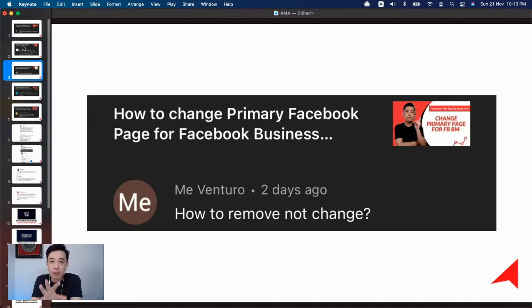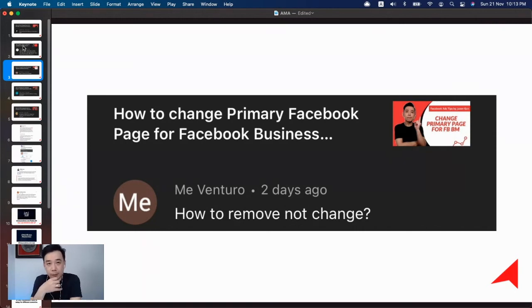Remember, for any Business Manager you need to have a primary Facebook page to start using all the available features — without one, you can't do anything.